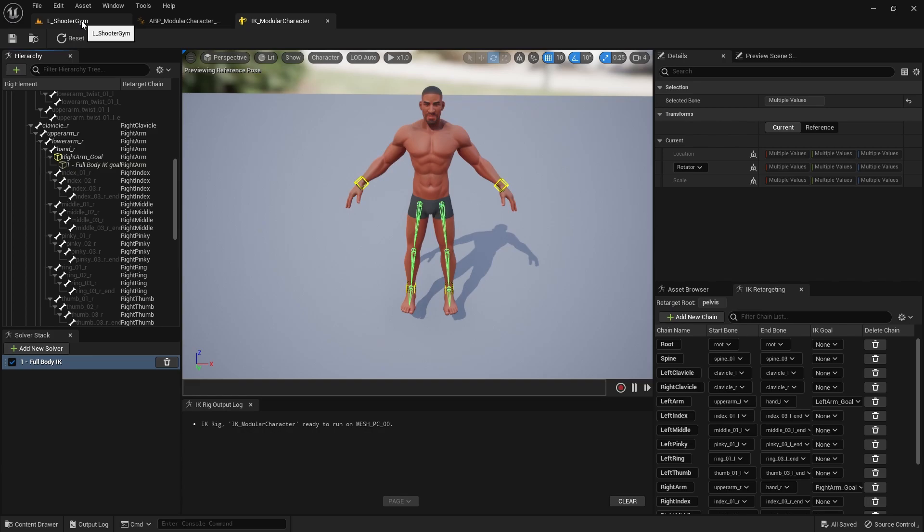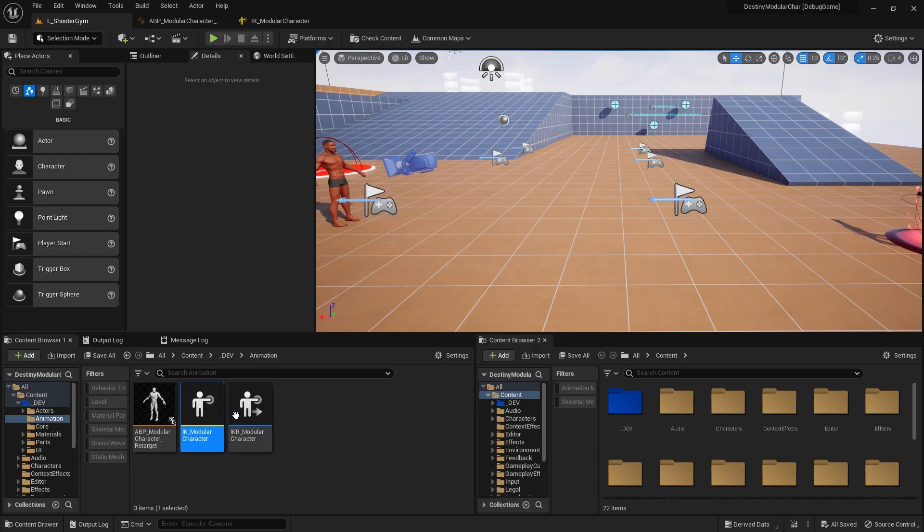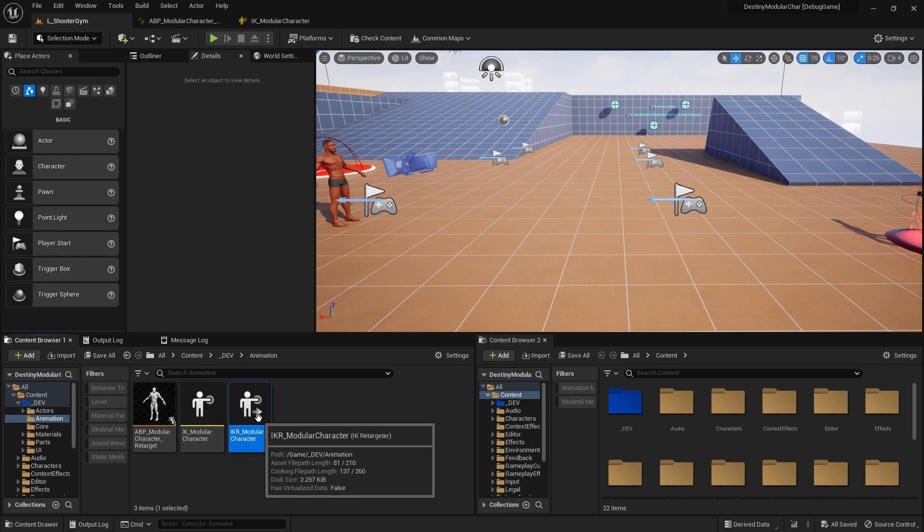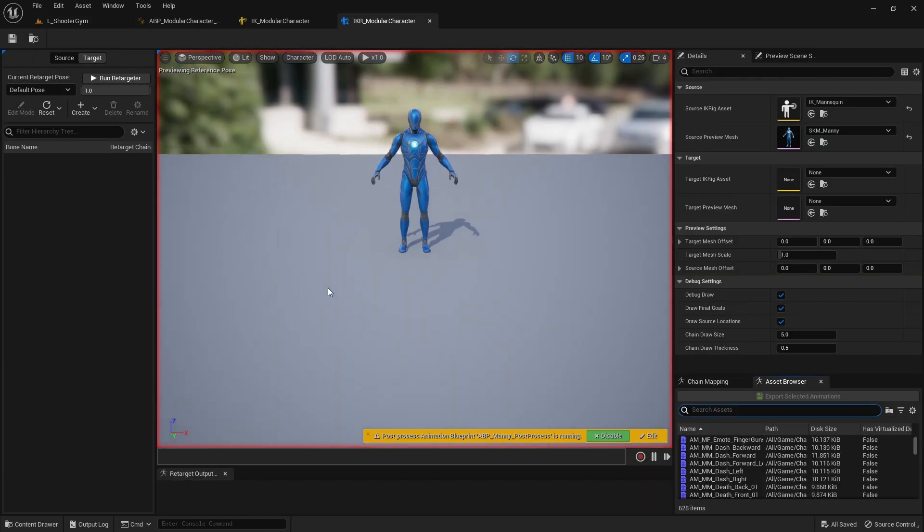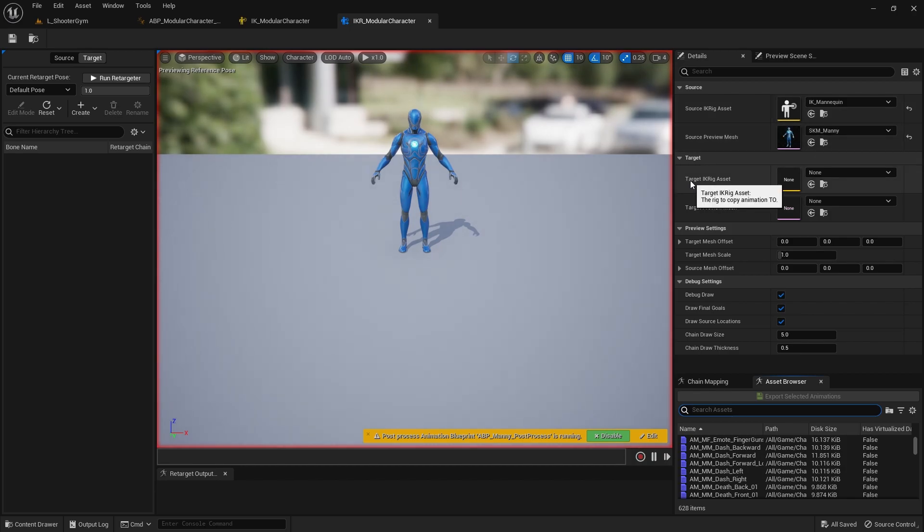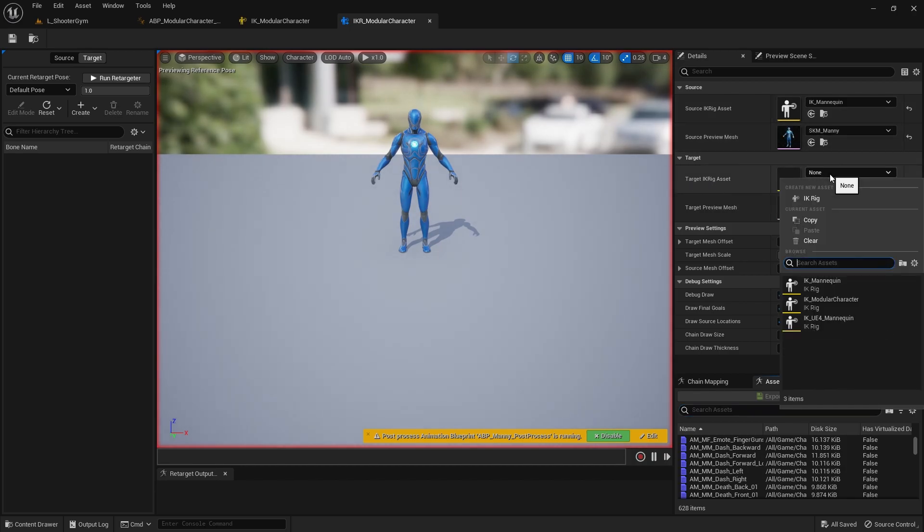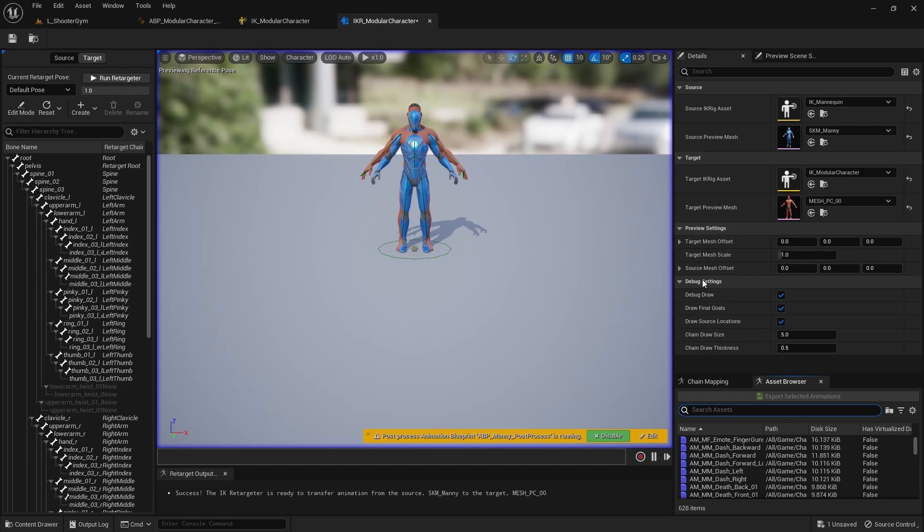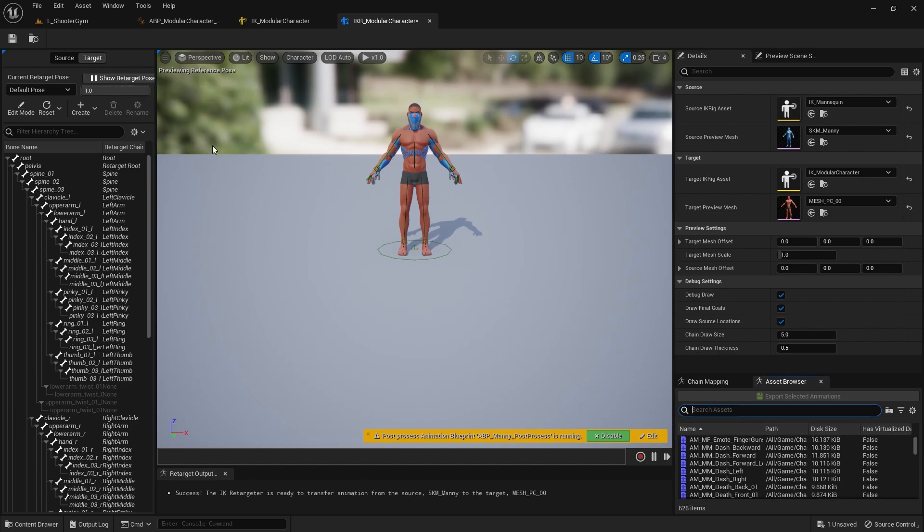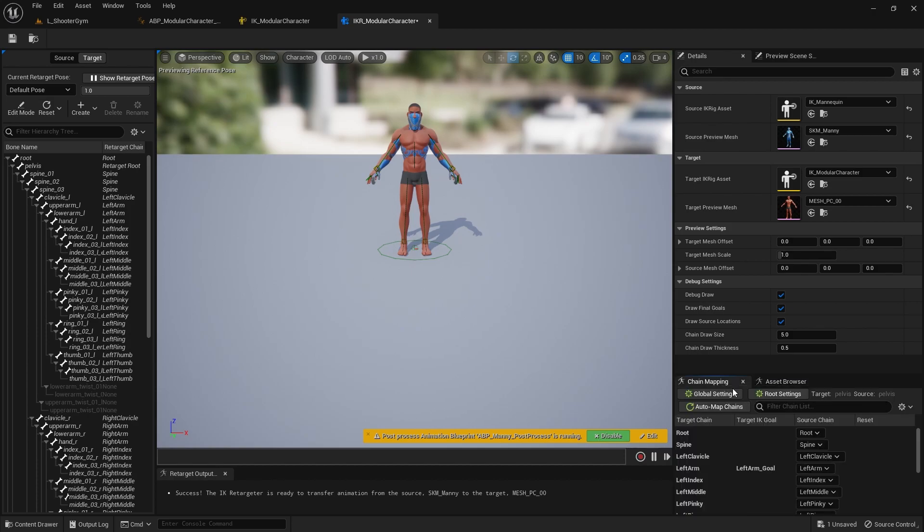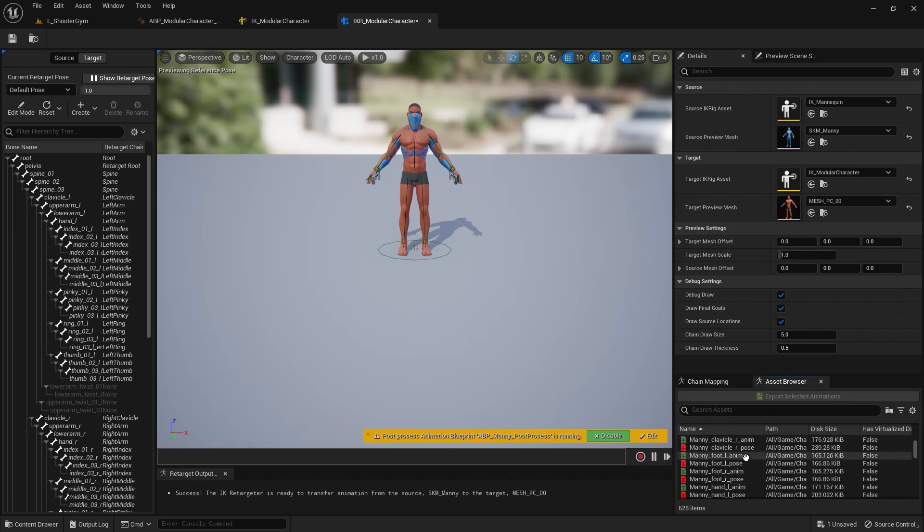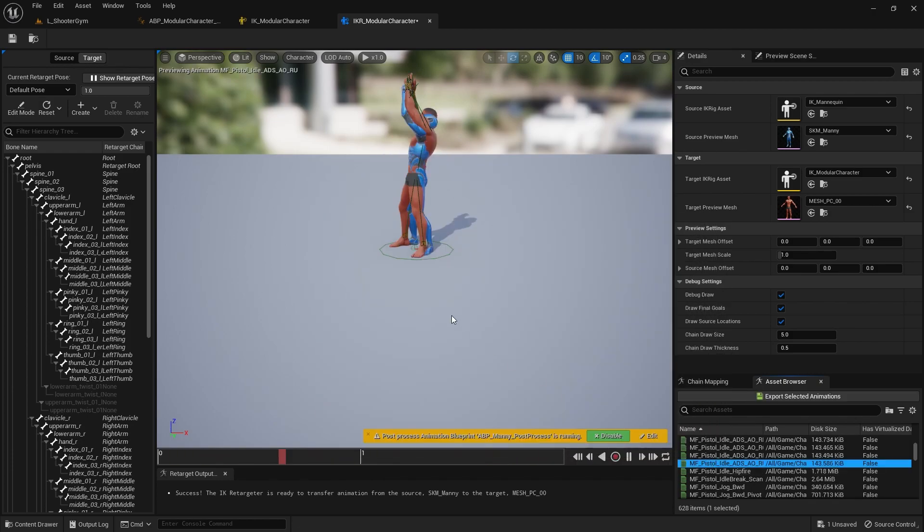So if we hit save here, we should have enough information to kind of work with this. Moving over to this modular character retargeter, we want to set the target IK rig to our modular character. And if we look at some animations or we run the retargeter, you see it'll set up this pose for us, which is great. So let's look at some of our... you see that, and the auto chain also ran as well. Let's look at some animations here just to make sure they look okay.